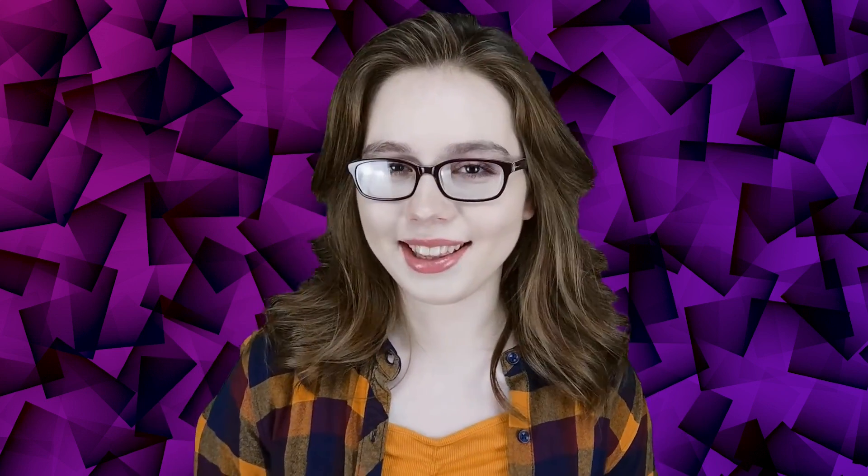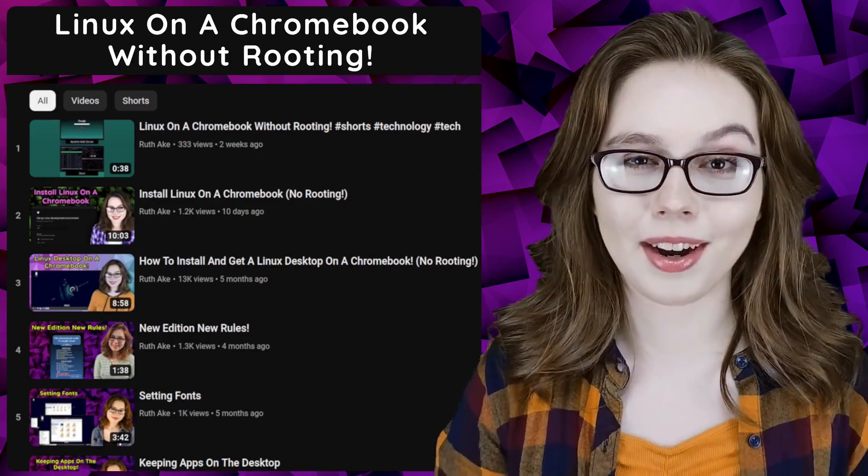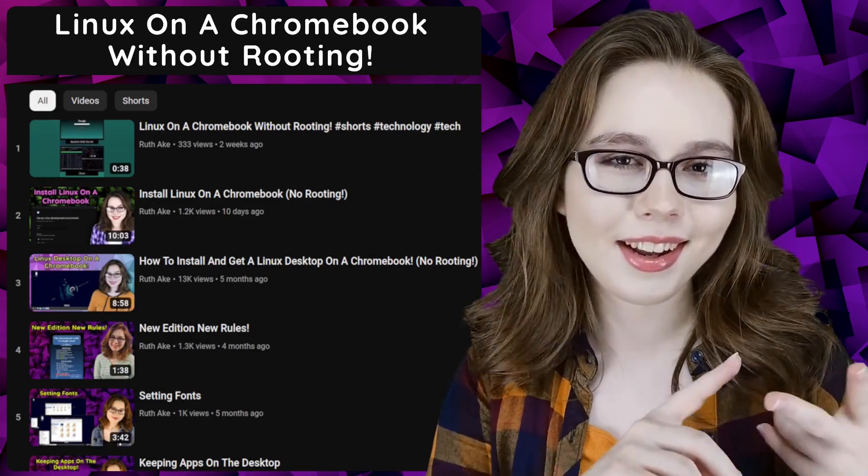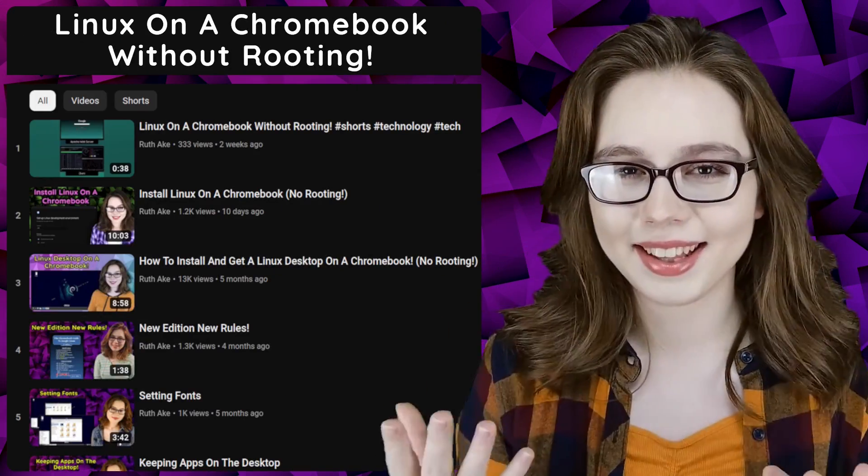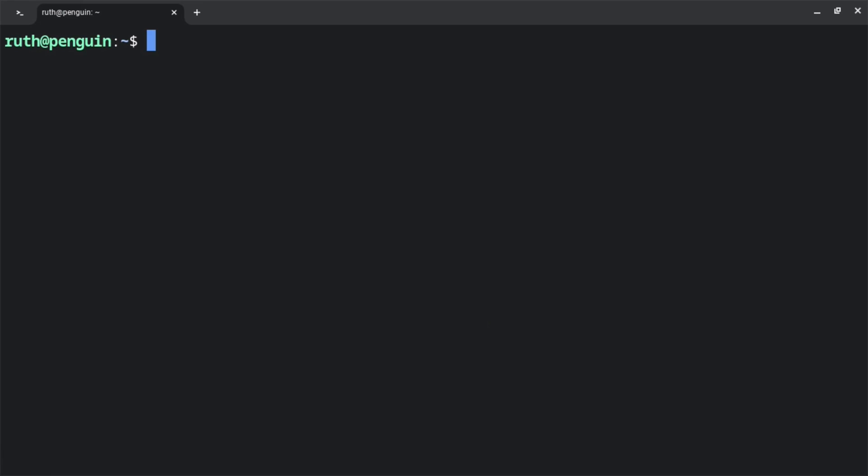If you are interested in Linux on a Chromebook, then you may be interested in my playlist that will cover how to install and set up a Linux desktop on a Chromebook without rooting.